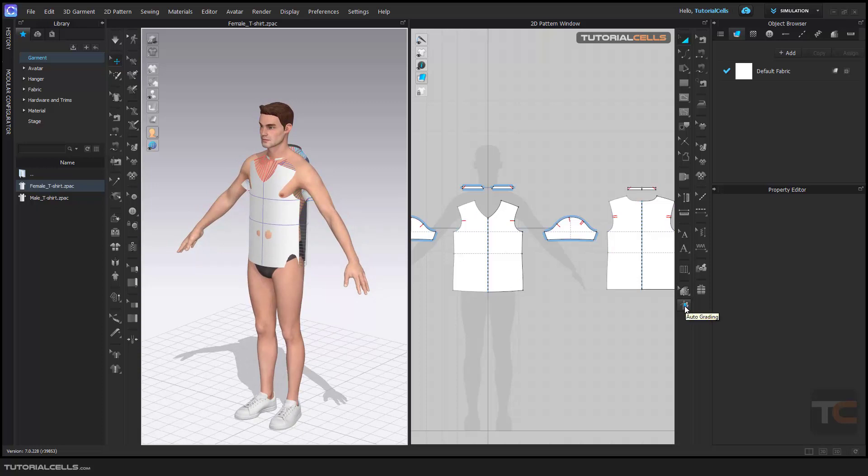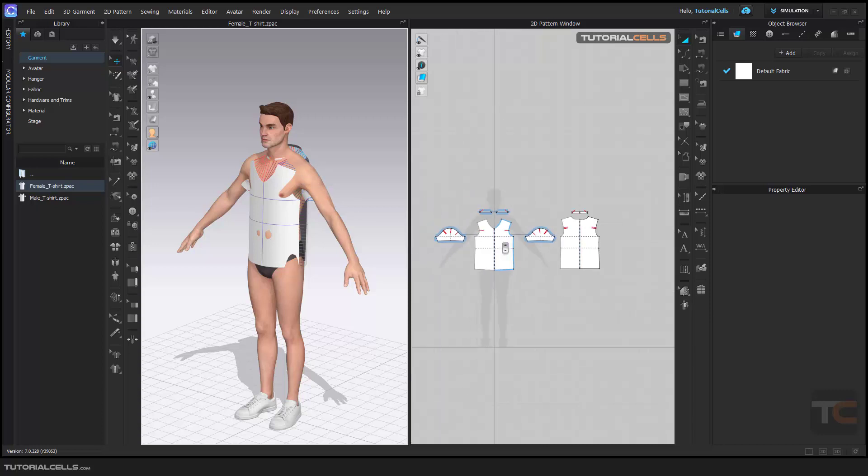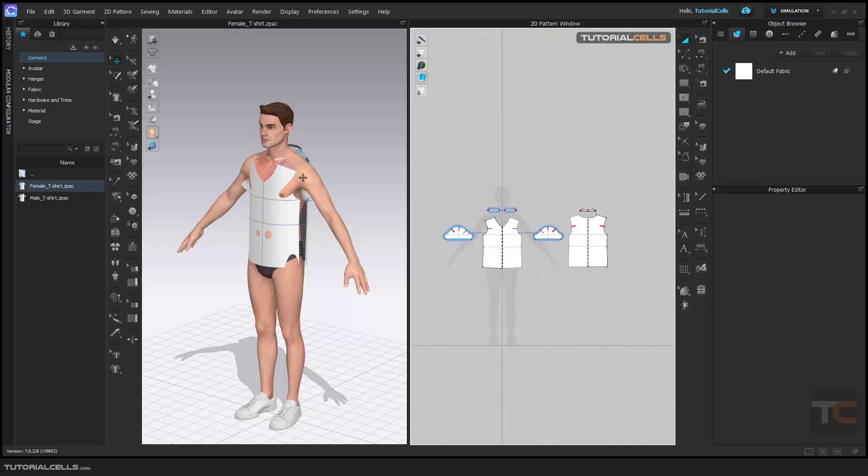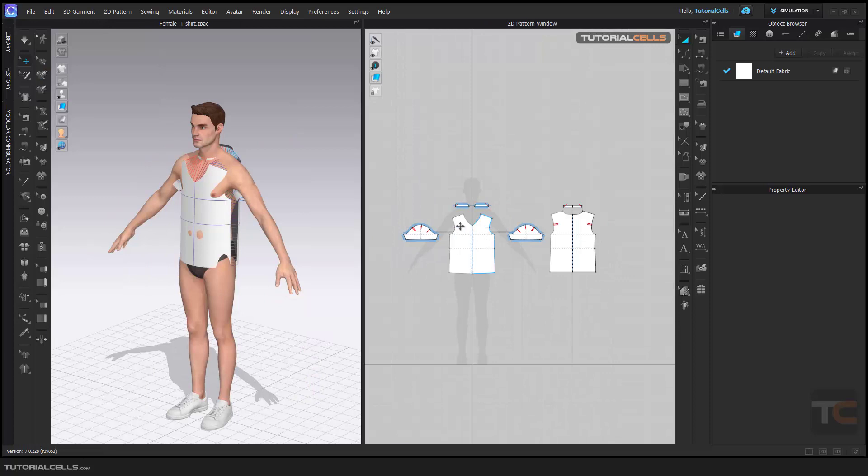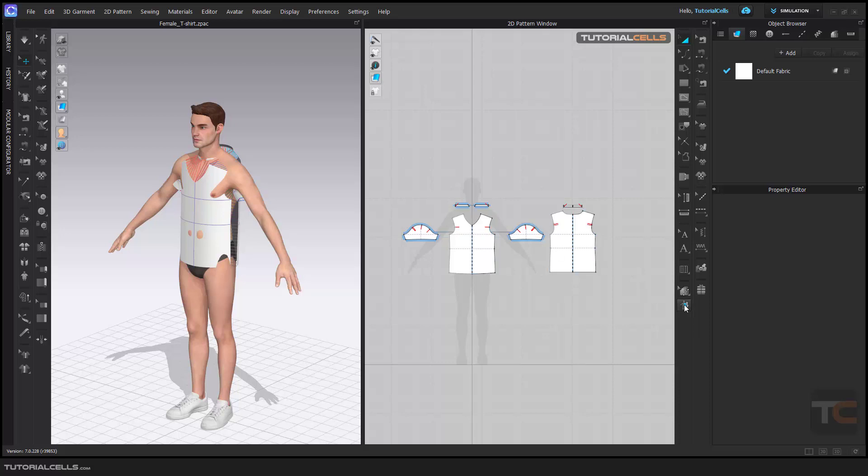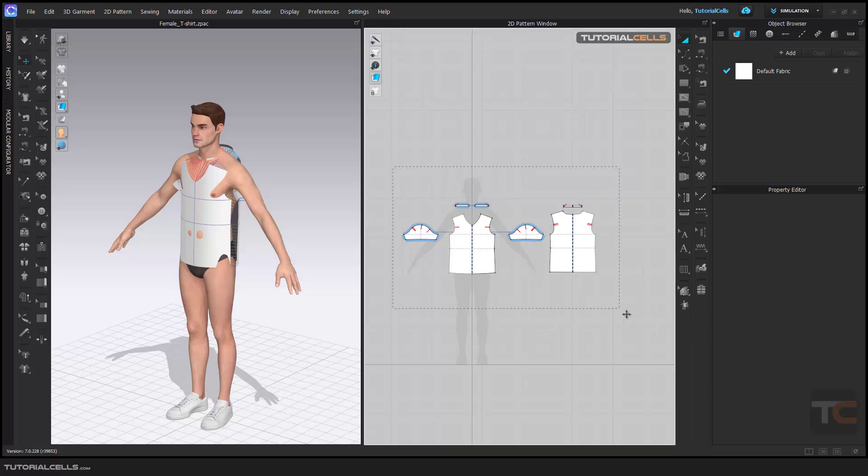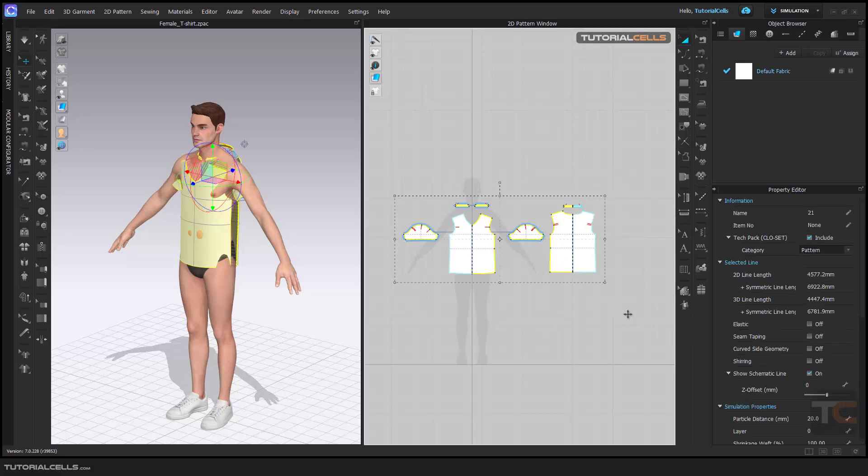It's an interesting part - reshaping 2D pattern, grading it, making it bigger or smaller to fit the avatar. You have to select all the patterns that you want to auto grade.